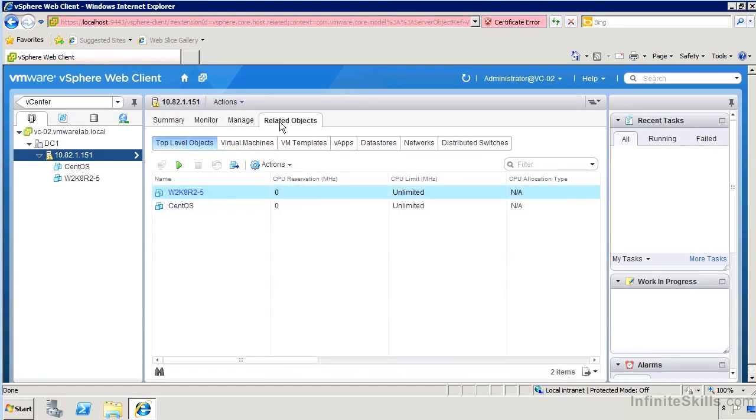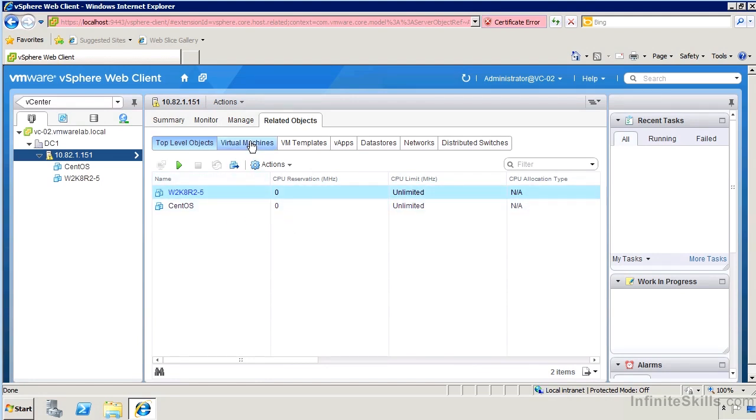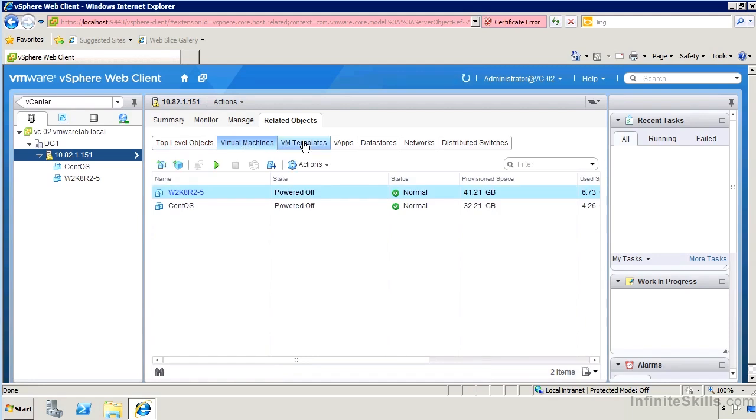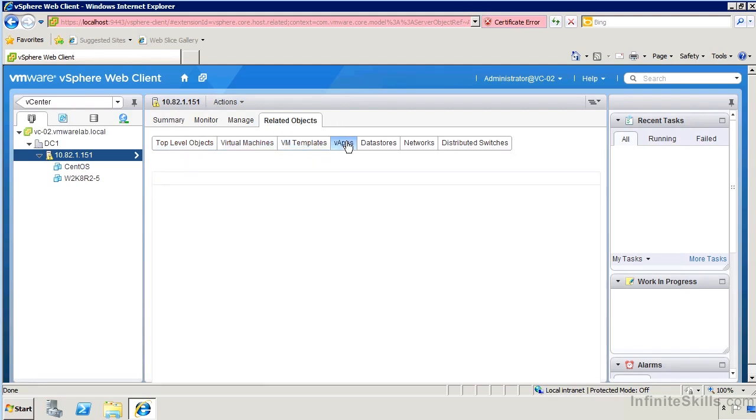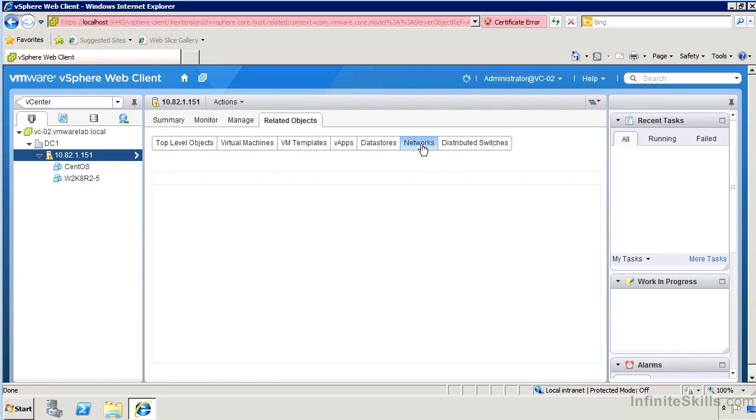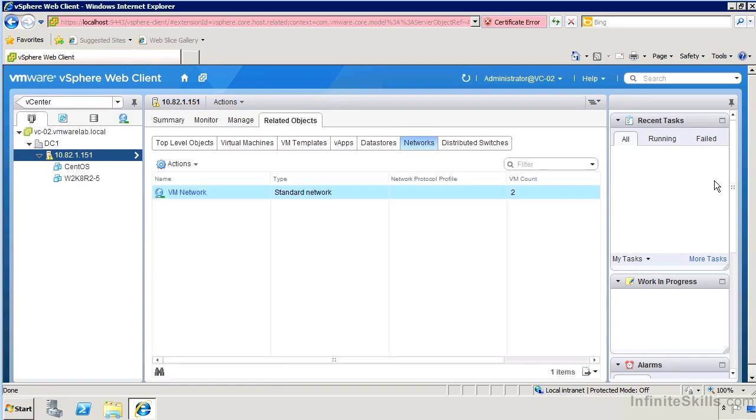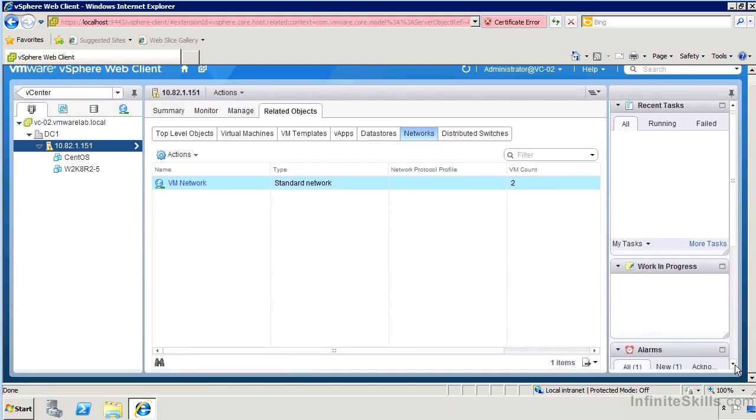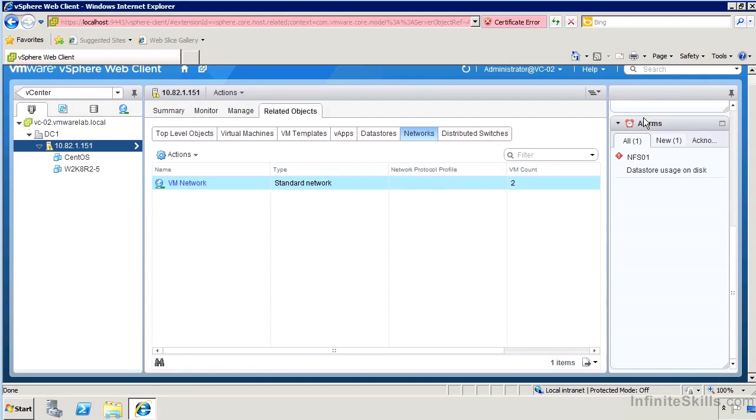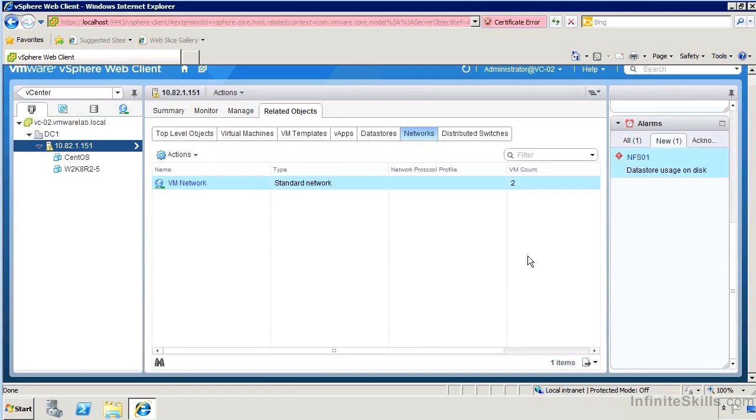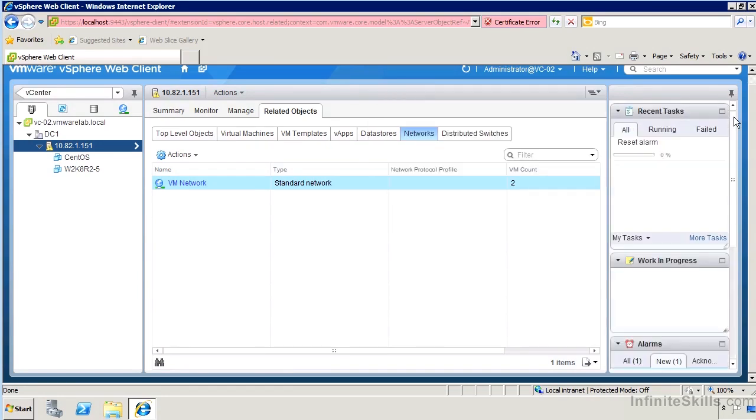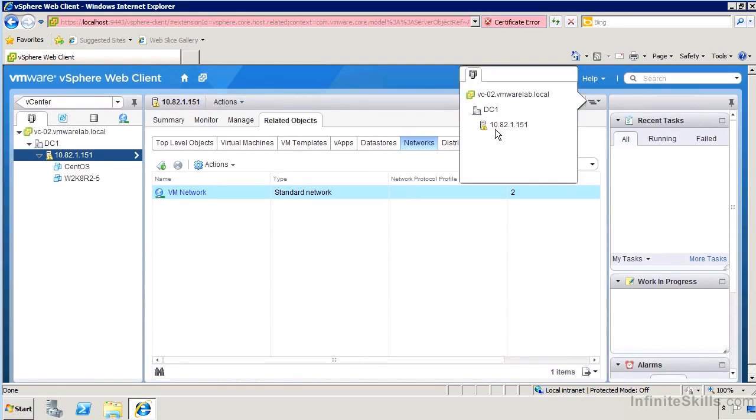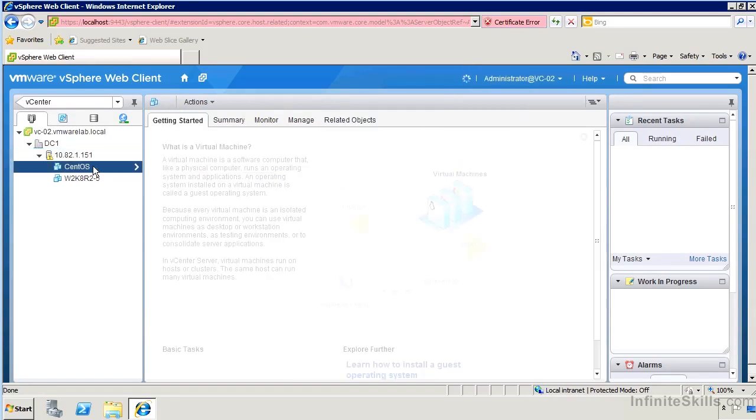One of the things I do like as well compared to the maps in the Windows version is that when you go to related objects, it is easier to see what's tied to this. I can see various types of top level objects focused on virtual machines, templates might be associated with it, or apps and data stores and networks and so on. We've got a recent tasks window over here, some work in progress things that we can do. It's actually like a little notepad where we can put some details about what's going on and we can also see alarms that are going on and acknowledge them or clear them out as need be.